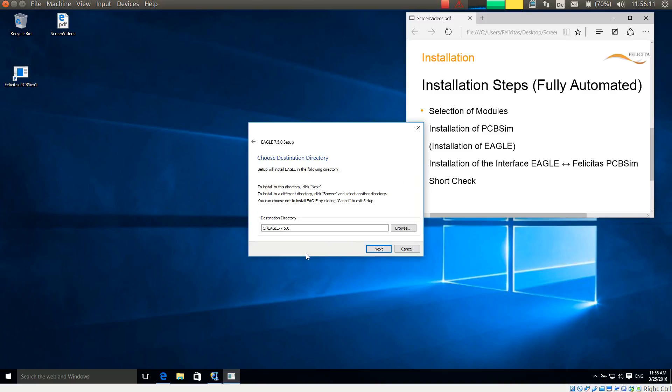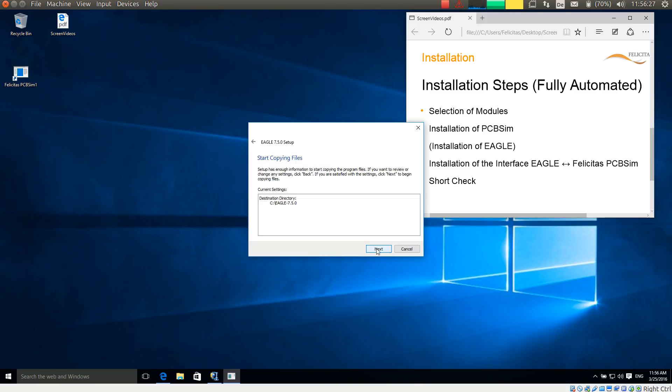It asks me for the destination folder for the installation of Eagle. Normally I would not change this. If you do you need to change this later on in the PCB sim installation as well, or in the interface installation. I leave it as default. So it is summing this all up.